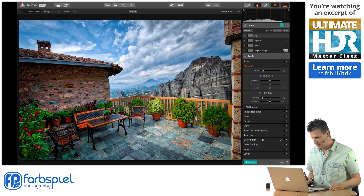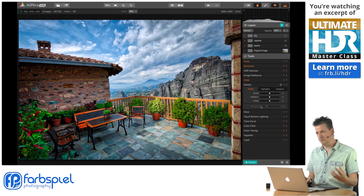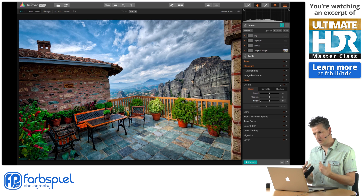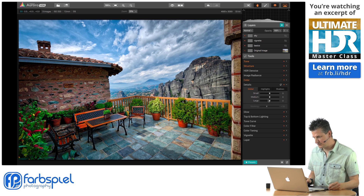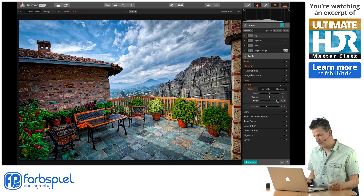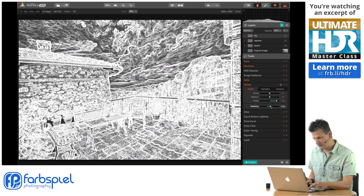It's always a good thing to open the details tab and see. I'm probably not going to add small and medium details because that would enforce that grungy kind of look. But let's try to see if we can add some large details here — it actually adds some more dimension to this sky area, specifically to the clouds.